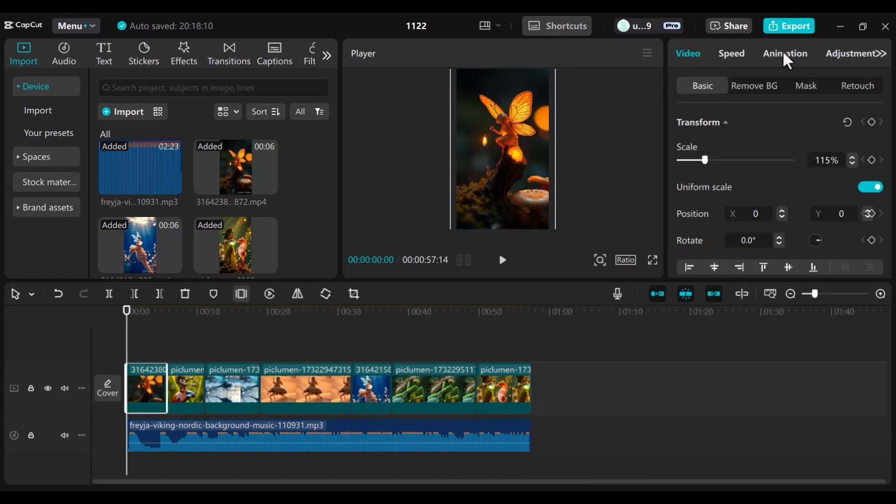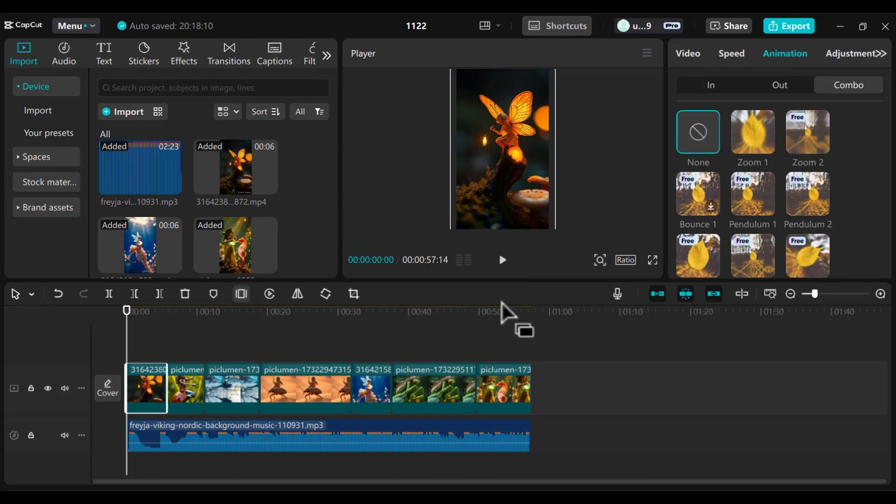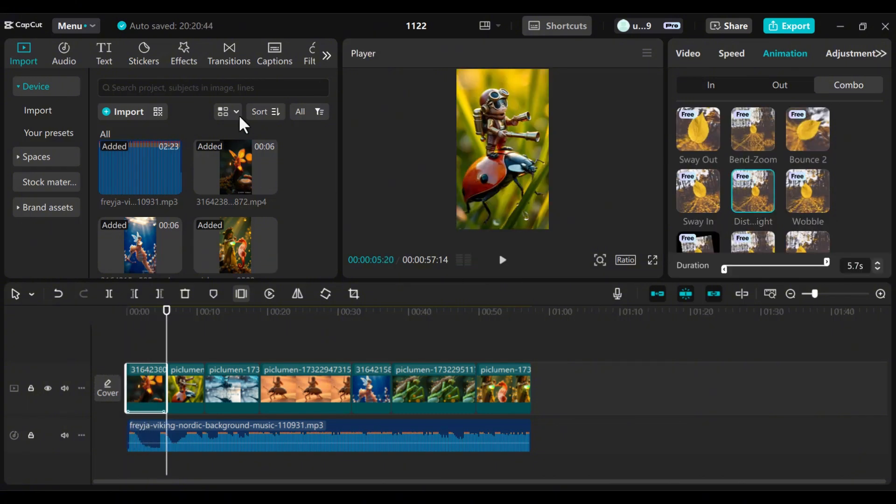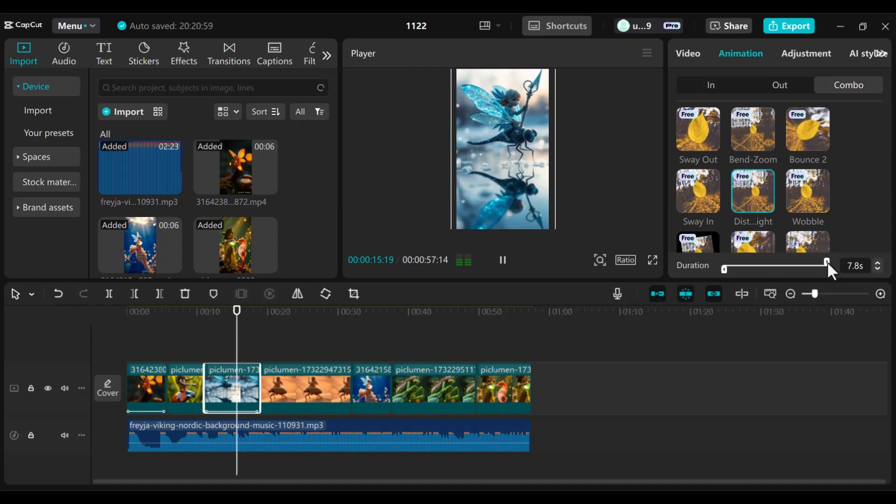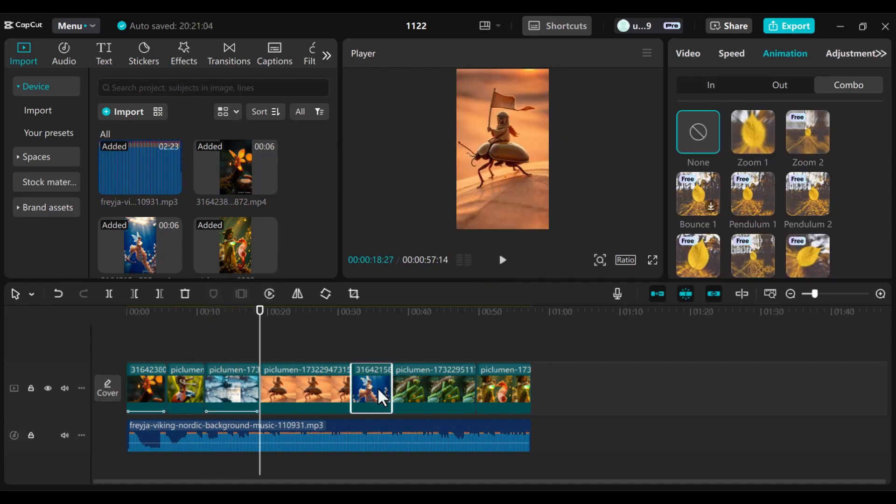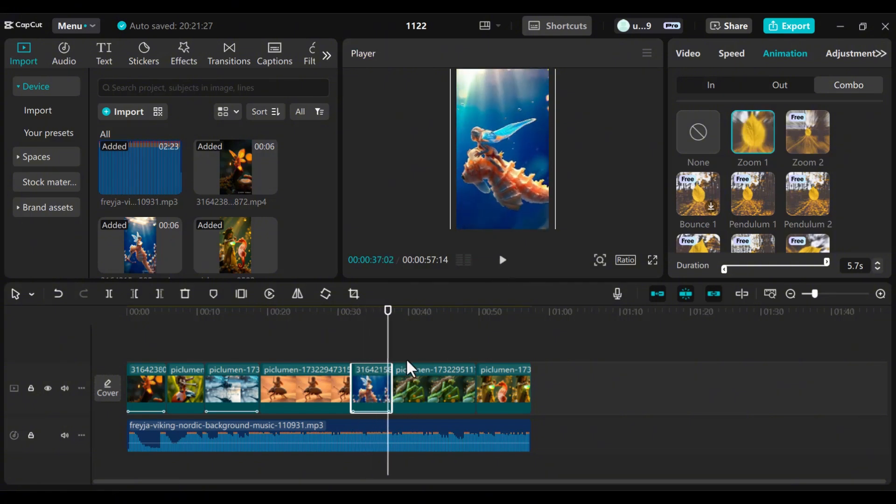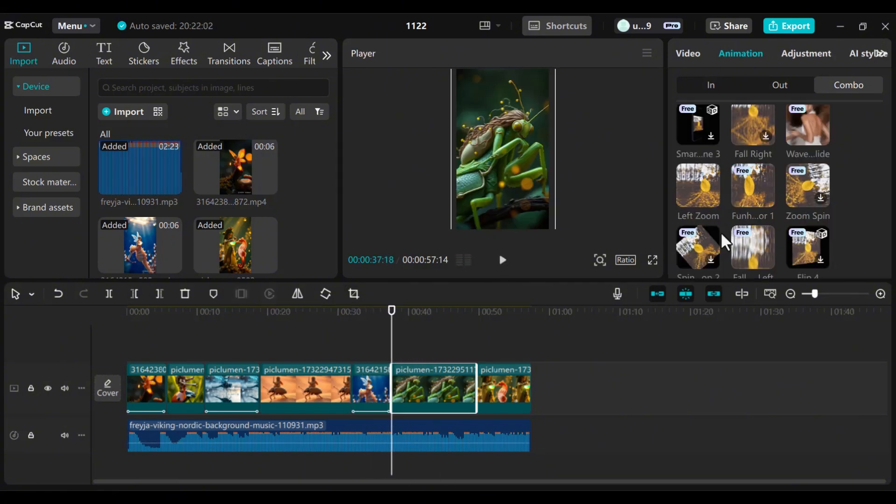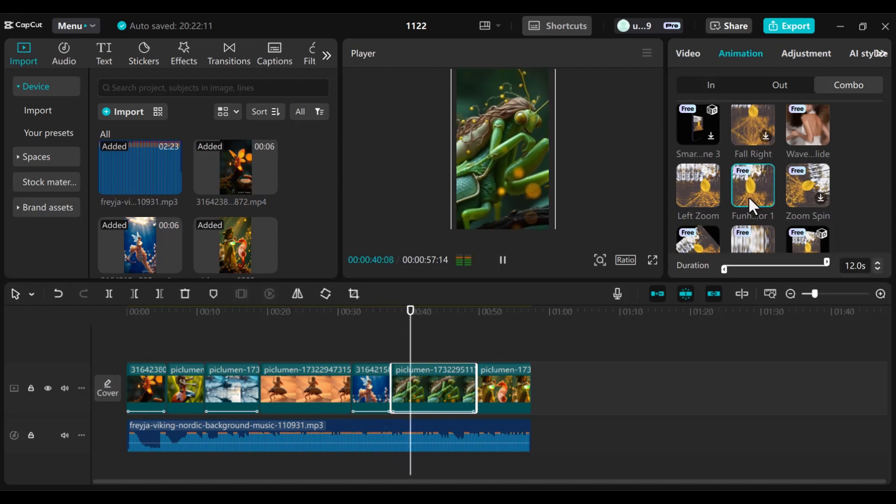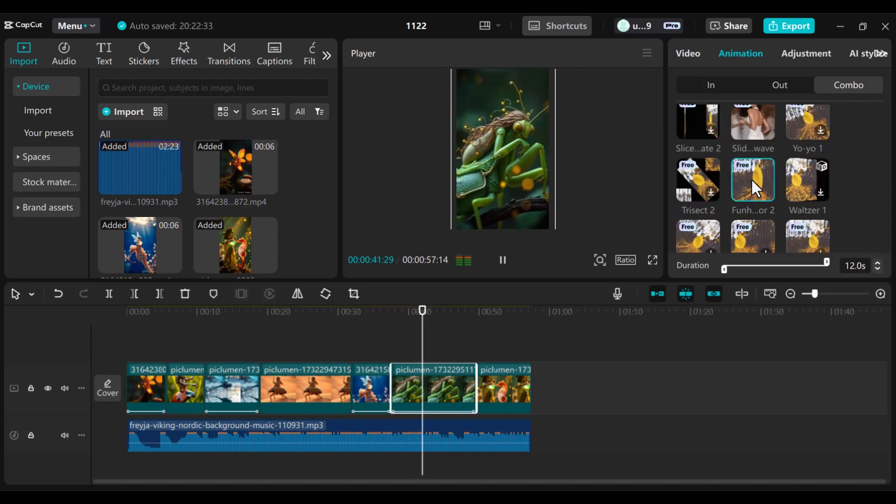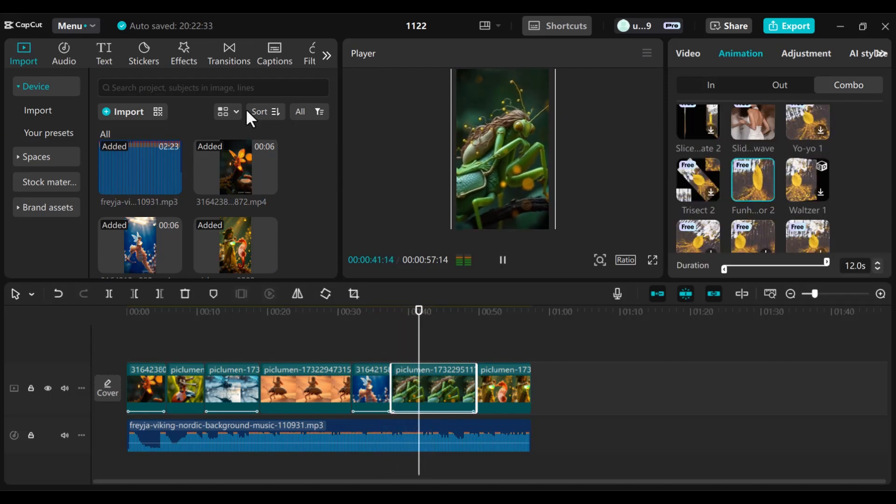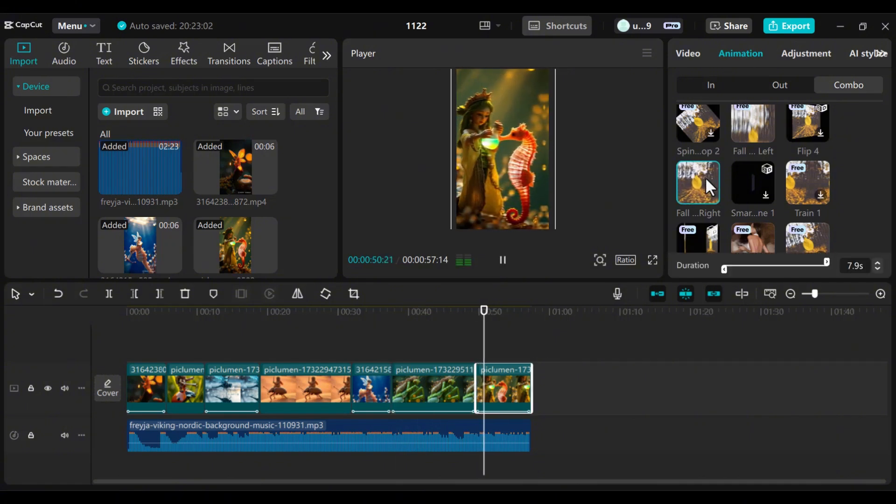Bring your images to life with CapCut's animation tools. Here are a few animations I recommend. Add Pendulum One animation for the first image. Add Distort Right animation for the third image. Add Zoom One for the fourth image. Add Funhouse Mirror Two for the fifth image. Always drag the animation duration to cover the entire clip for a smoother effect. Alternate animations for variety and keep your audience engaged.